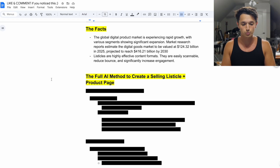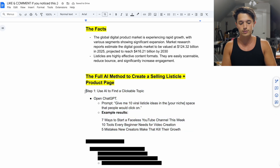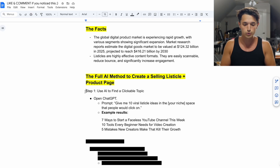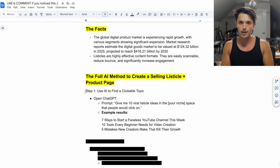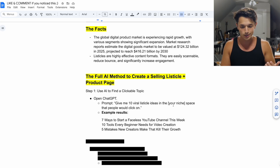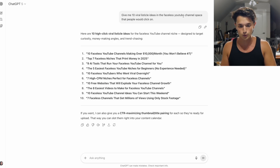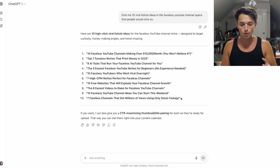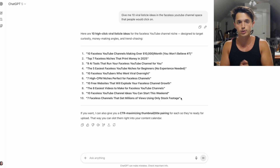Let's get into the actual listicle creation so you can see how this works and how it will look for your product page. This is the full AI method to create a selling listicle plus product page, because we are actually going to create two pages. Instead of just a product page, we'll have our listicle first. Think of it initially as an article — we're not writing blog posts, but we're looking for ideas that educate our potential customers in our niche. The way to find a clickable topic is to open ChatGPT and use a prompt like: 'Give me 10 viral listicle ideas in the niche space that people would click on.' For example, I used the faceless YouTube channel niche and received ideas like '10 faceless YouTubers who went viral overnight,' 'seven high CPM niches perfect for faceless channels,' and 'seven faceless channels that get millions of views using only stock footage.' These topics generate curiosity and educate the potential customer, selling them on the idea before they ever get to the product page.